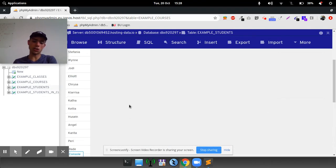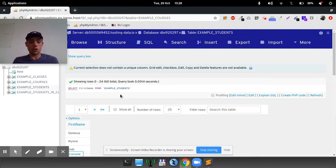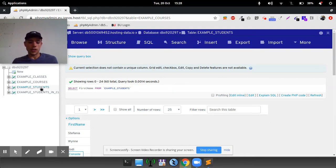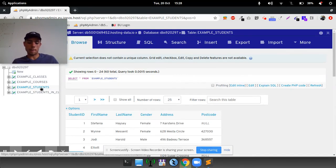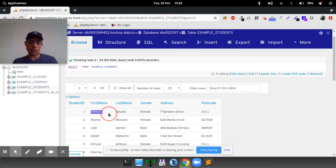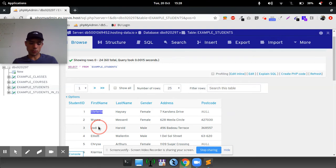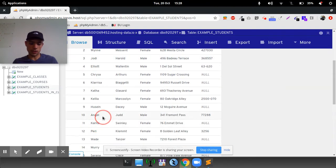And it will only return the first name, but it will return all the results, which you might not want to do. For example, if you're in the example students name and you only want to find people with a name, for example, Angel, that's a lovely name.